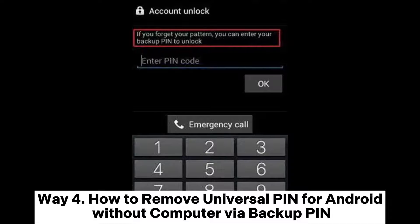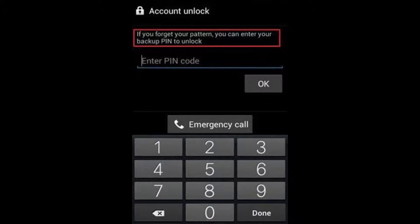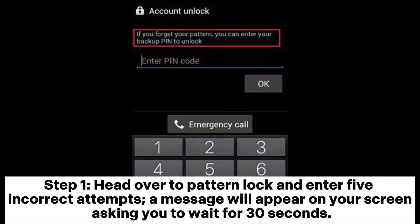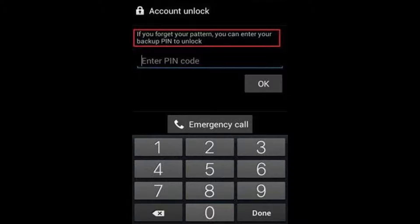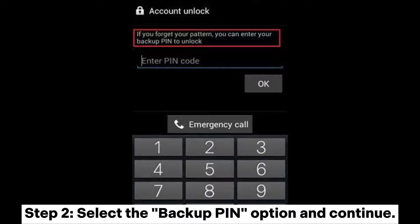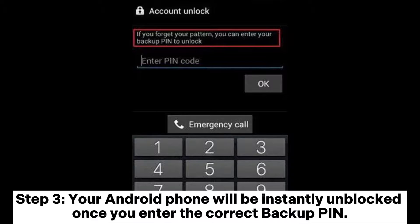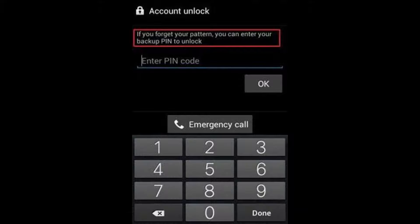Way 4: How to remove a universal PIN for Android without a computer via backup PIN. Step 1: Head over to Pattern Lock and enter 5 incorrect attempts. A message will appear on your screen asking you to wait for 30 seconds. Step 2: Select the Backup PIN option and continue. Step 3: Your Android phone will be instantly unblocked once you enter the correct backup PIN.